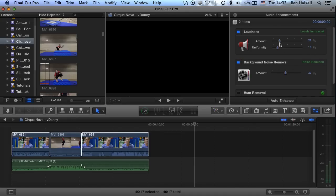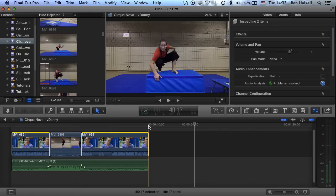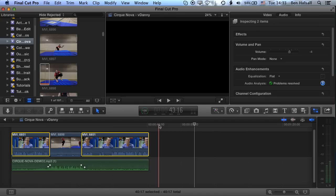You can also change the Loudness setting, which performs a similar function to adjusting levels but looks at the whole clip and tries to create a uniform sound throughout. This will try to improve the overall levels throughout your edit. Once you've added those adjustments to the two items selected with the Command key, you can go back and play your clip.